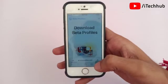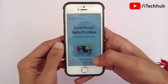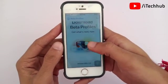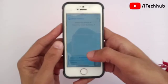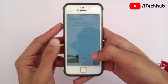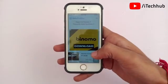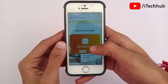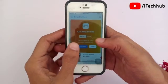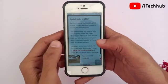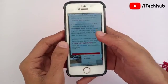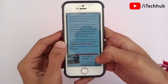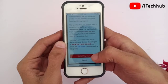Now scroll down and select the iOS beta profile option on your iPhone. You can see the iOS 15.1 beta profile is available — please make sure to tap on that, then tap on Install. Again scroll down and select Install Anyway.